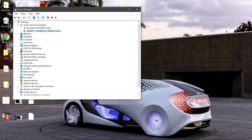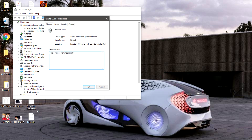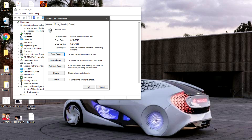Go down to where it says 'Sound, Video and Game Controllers,' hit that arrow, go down to Realtek Audio, highlight it, right-click, go down to Properties, click on the Driver tab, and do the exact same thing for this one here. When I did these things, that solved the static issue in Windows 10 flawlessly.